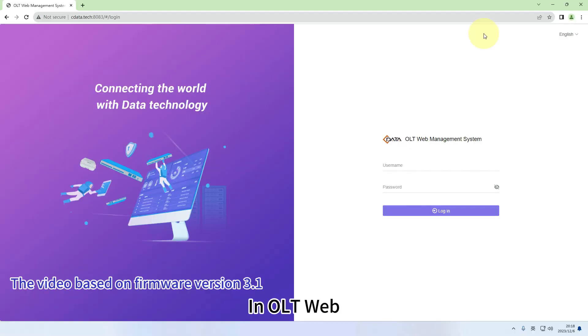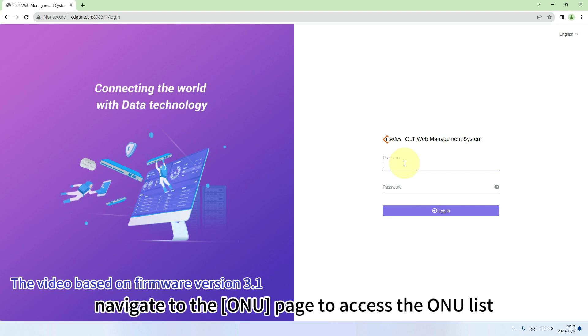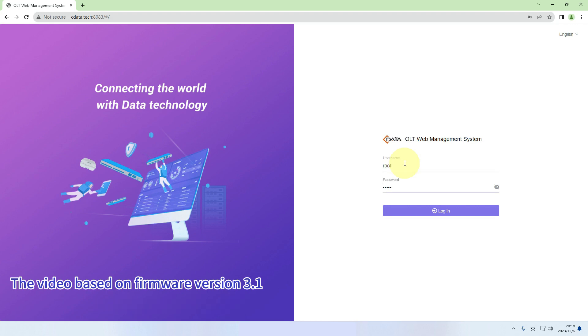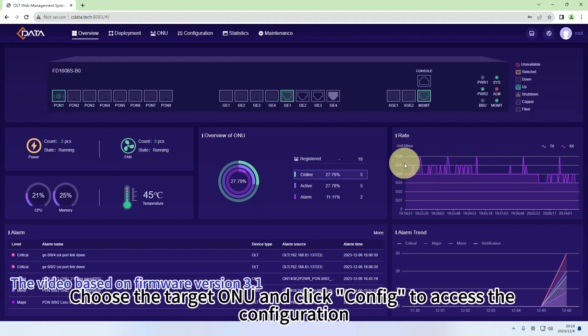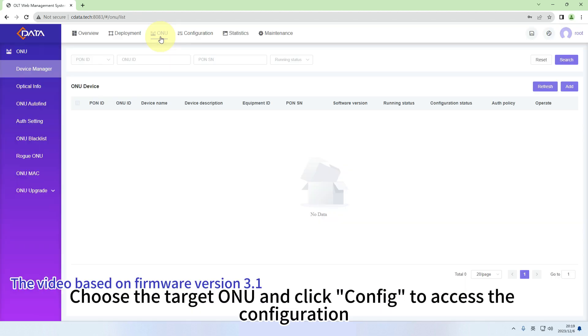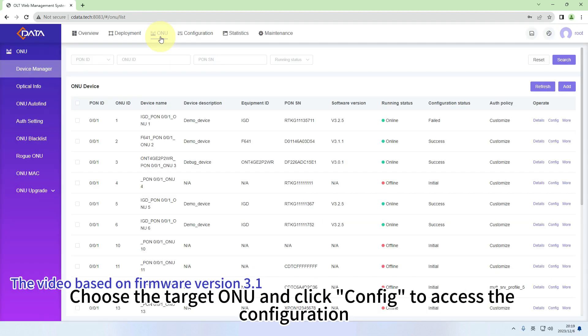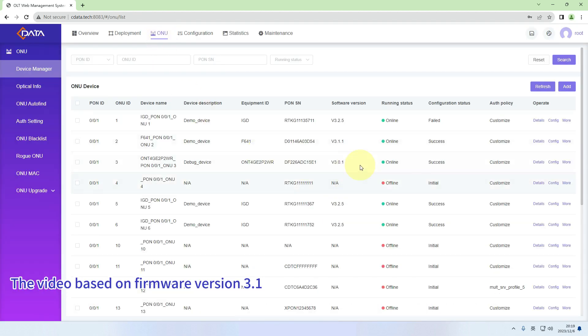In OLTweb, navigate to the ONU page to access the ONU list. Choose the target ONU and click Config to access the configuration.